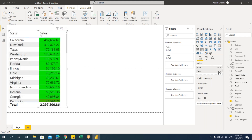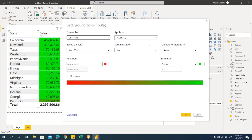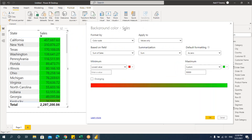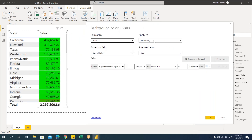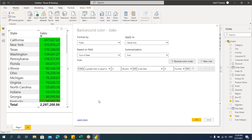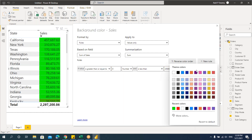Now suppose you want to apply a rule instead of color scale. Rules format based on specific values. The options remain as before but the color is determined by the condition you mention. It says: if the value is greater than or equal to some value and less than another value. Let's change percent to number — if the value is greater than or equal to 0 and less than or equal to 25,000.